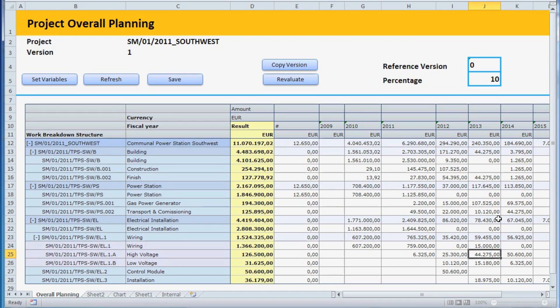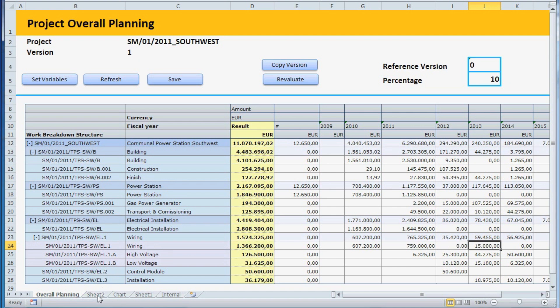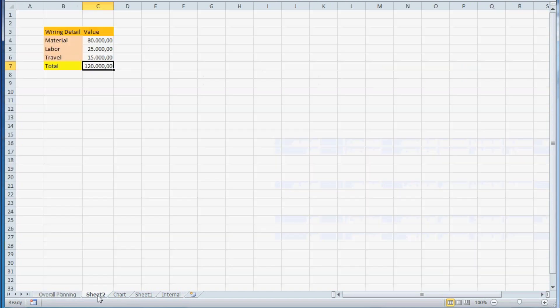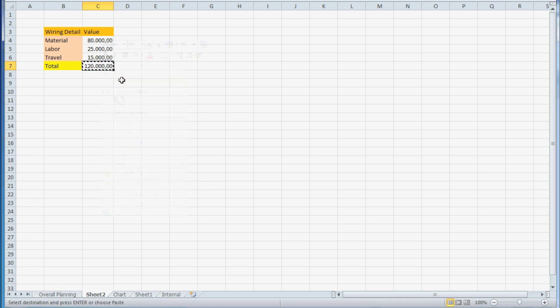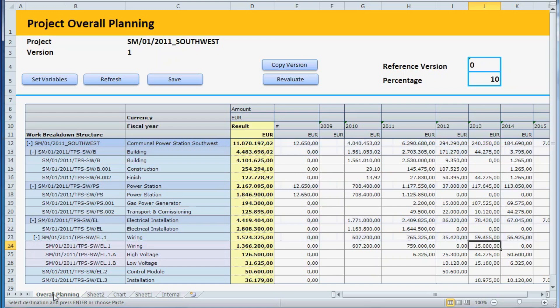However, formulas in the planning cells will get overwritten once you refresh the data from the SAP system. One way to avoid losing all the adjustments you made to the planning sheet is to build your formulas in a different worksheet, and then copy and paste the values into the planning form.